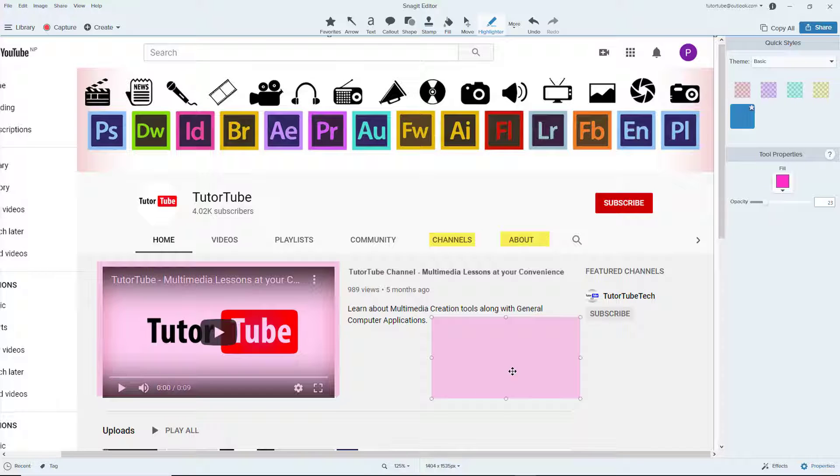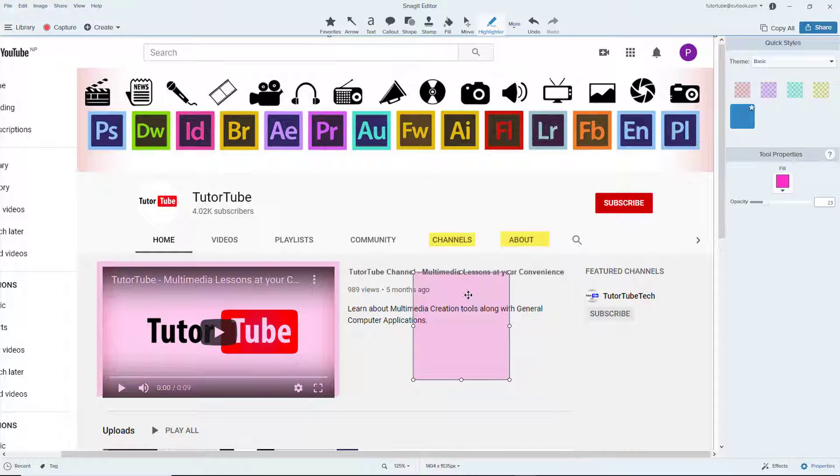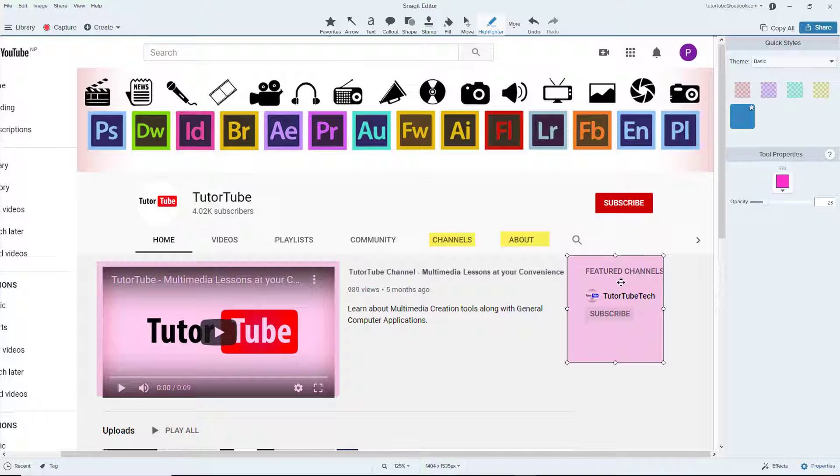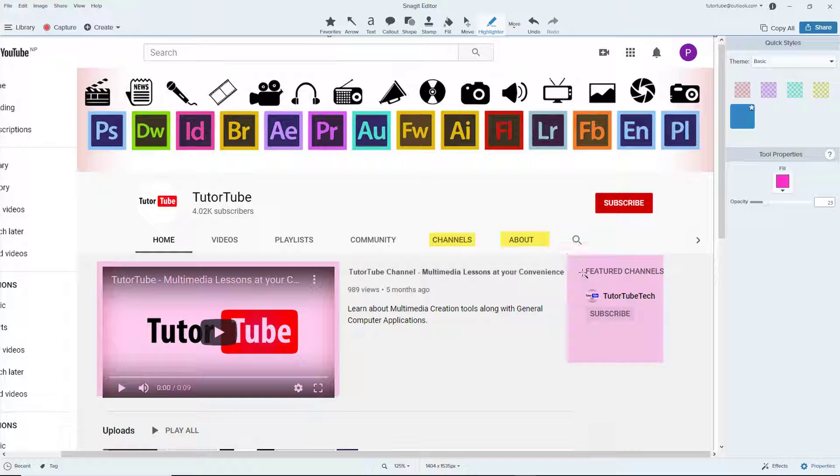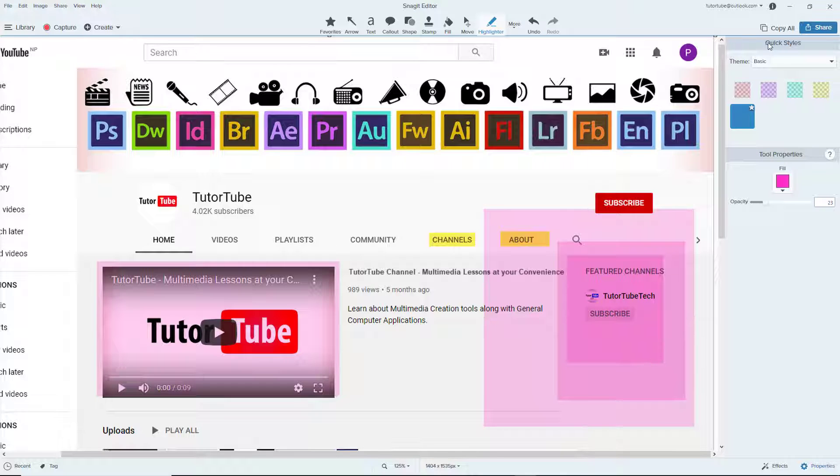That's it. You can resize the highlighter, place it anywhere you want. You can also have a highlighter on top of highlighter right over here to highlight parts or areas of the screenshot.